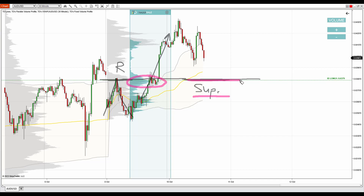We have two trading setups both confirming this support, so that definitely adds strength to the support. Hopefully when we see the pullback — if we see the full pullback — then there'll be that reaction. We just need to wait for that pullback and take it from there.